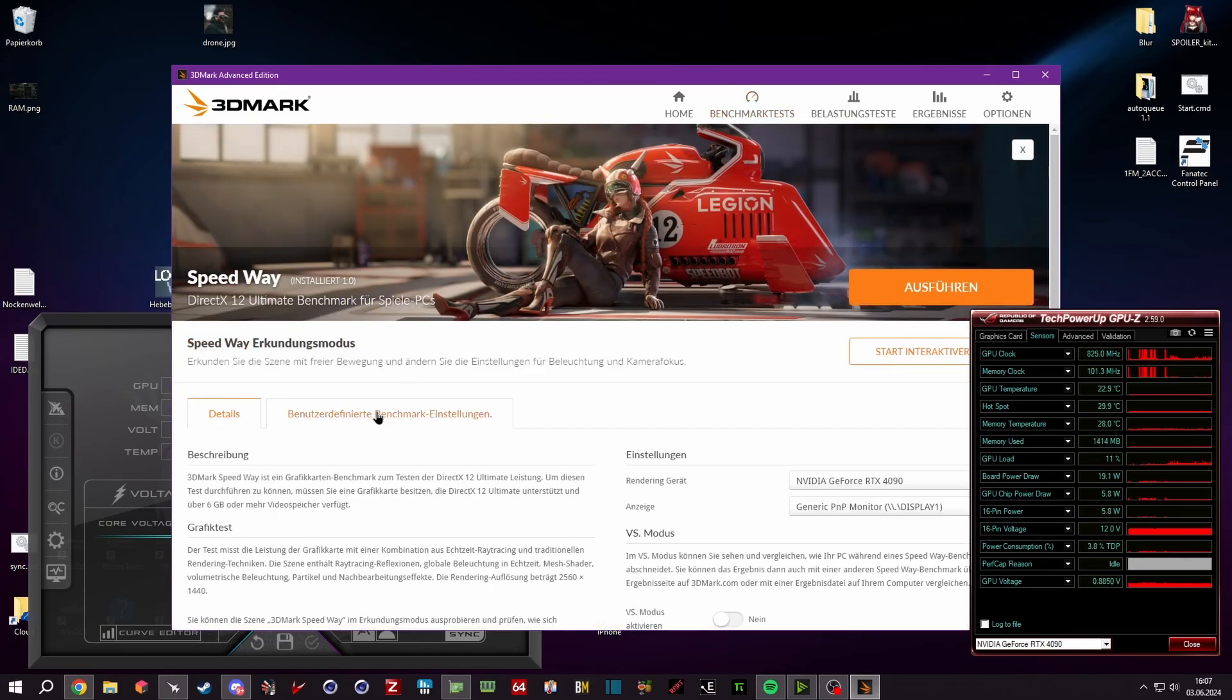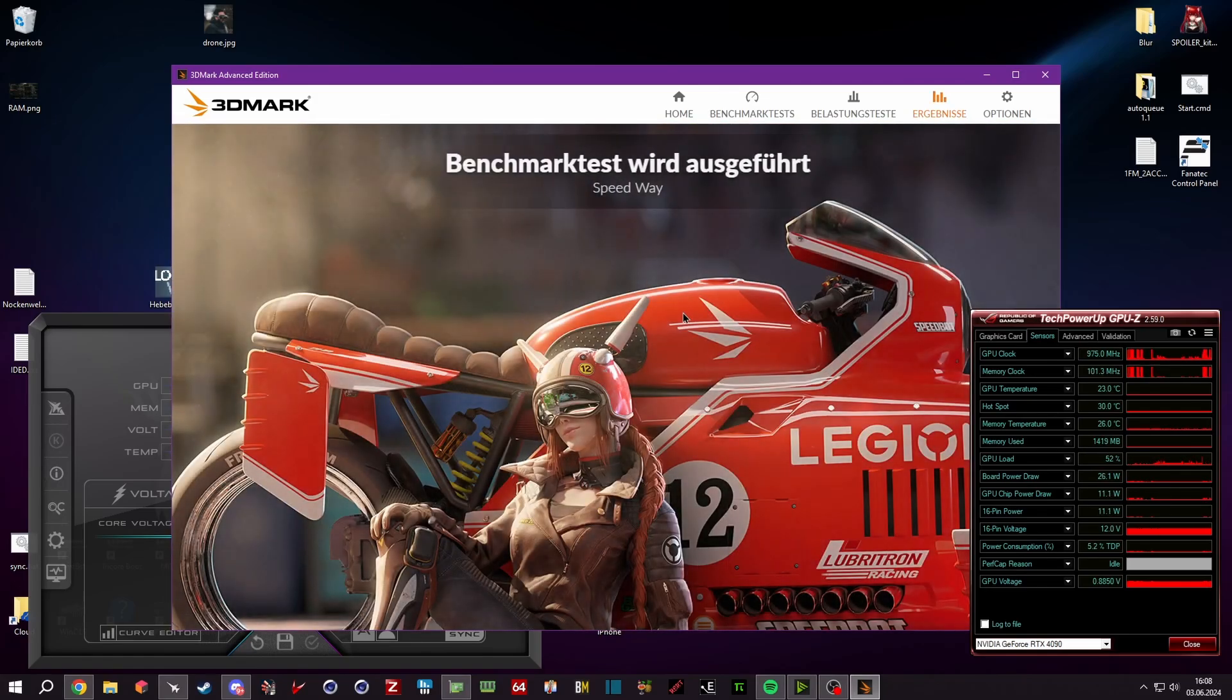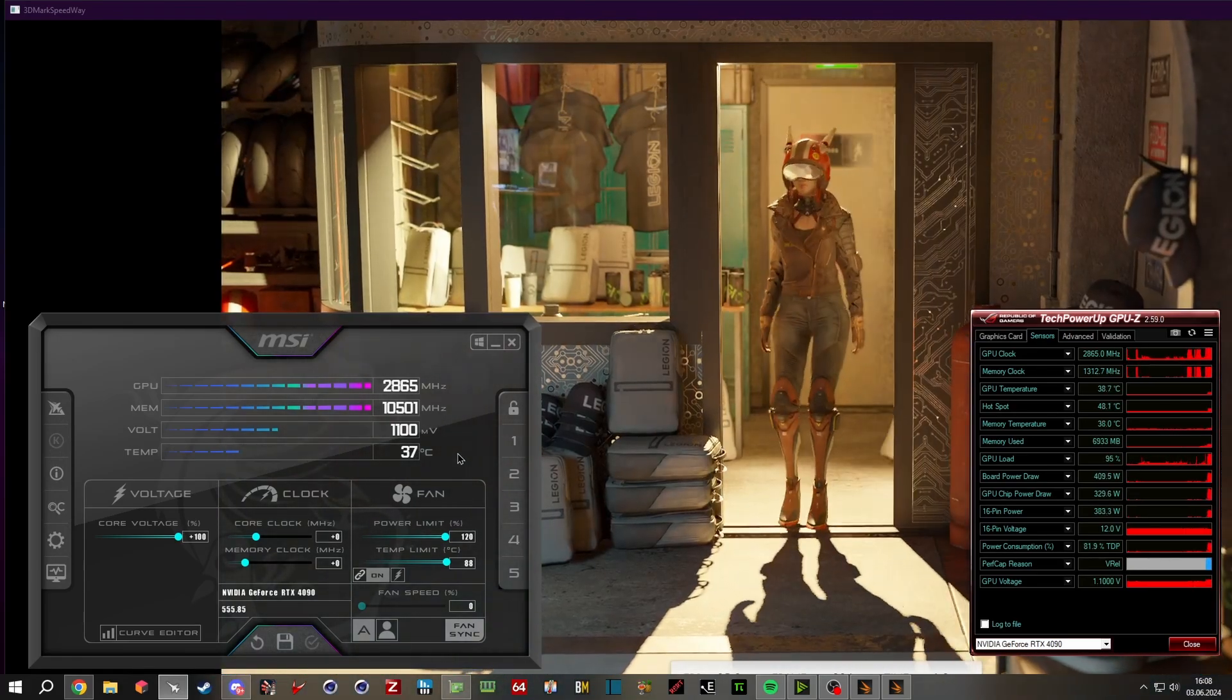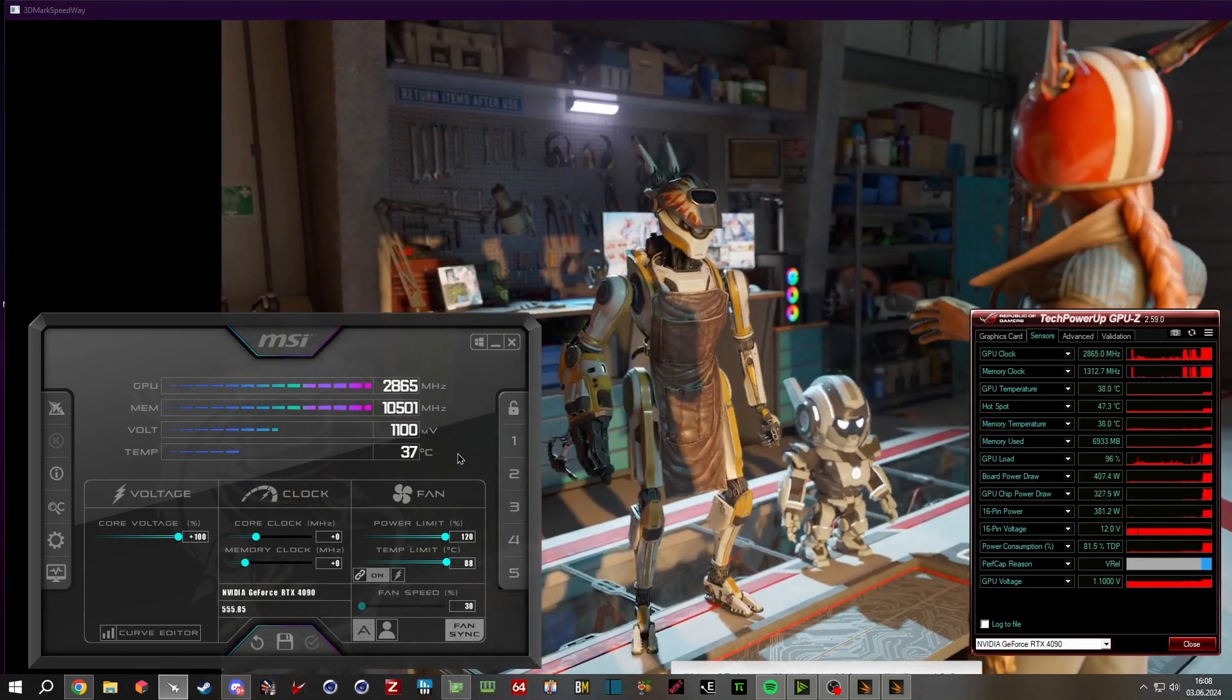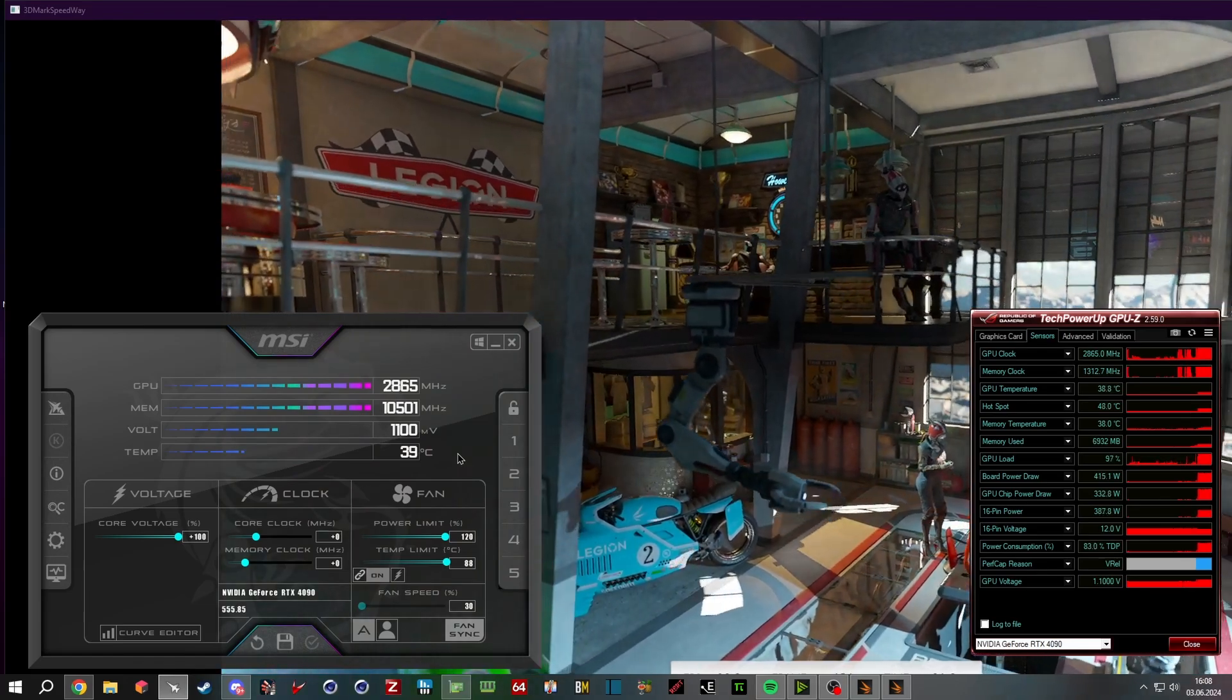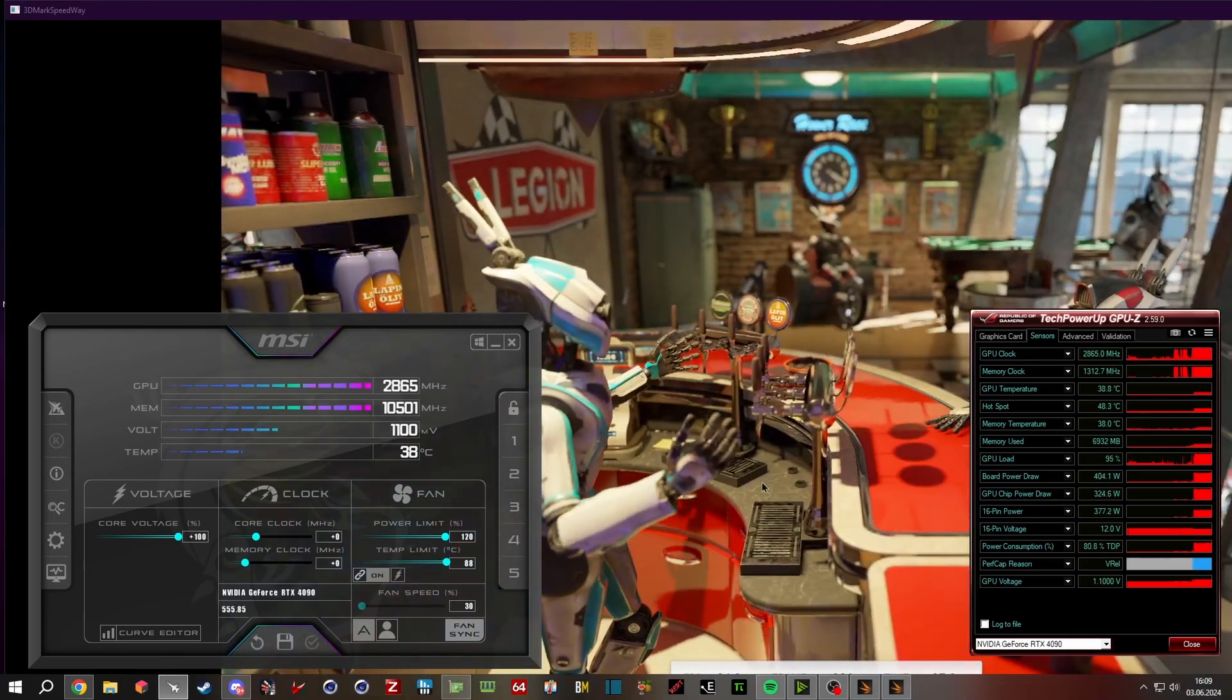So we use this benchmark. We go to customize settings, we enable looping and disable fullscreen, and then we are running the customize test. So once we're in the benchmark, you check your thermals and how they do. You're not ready for overclocking yet.